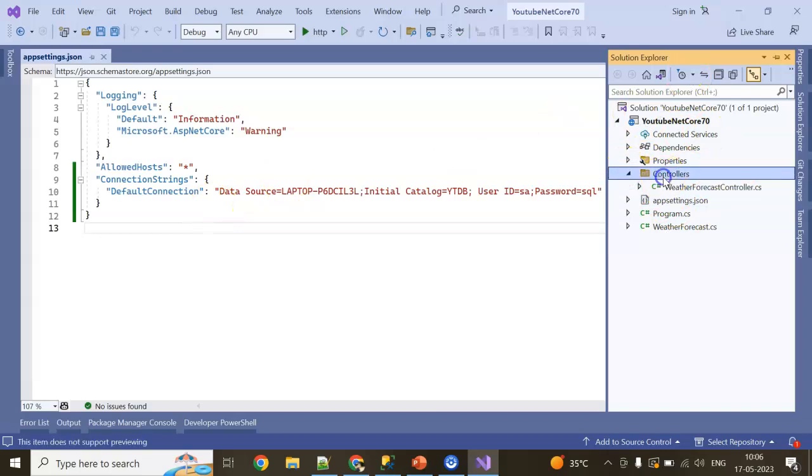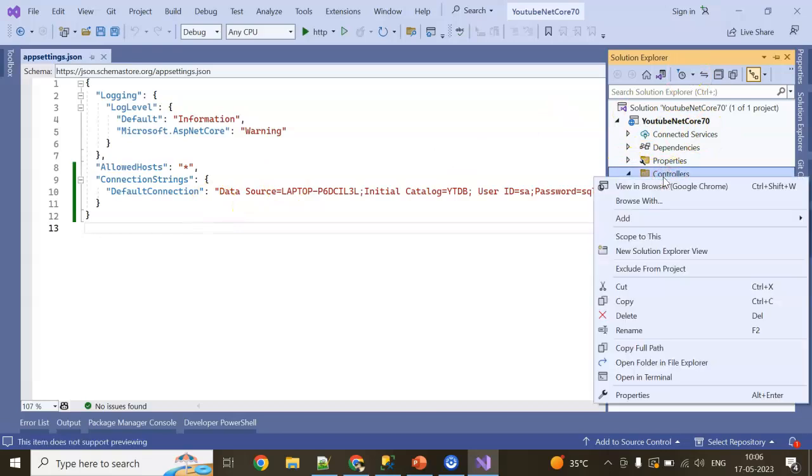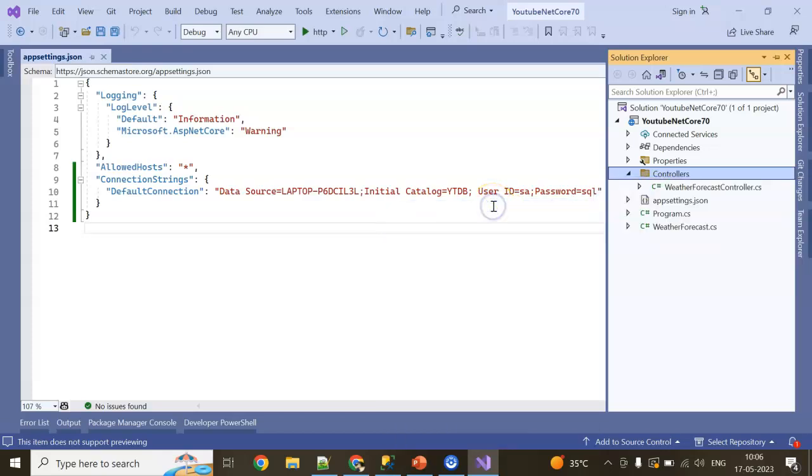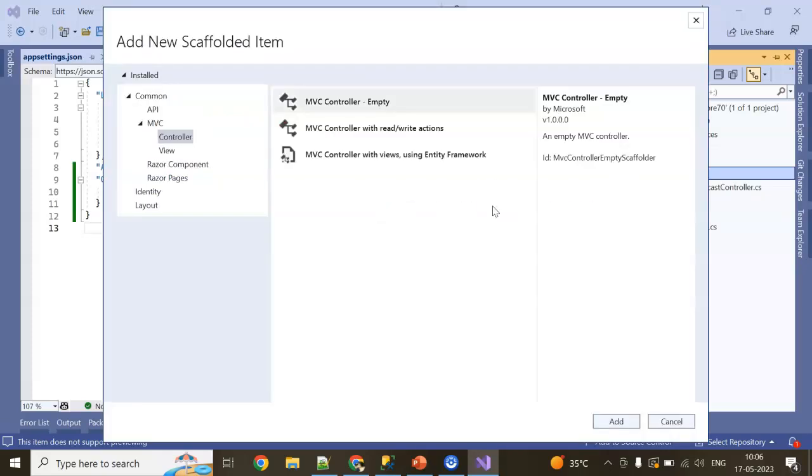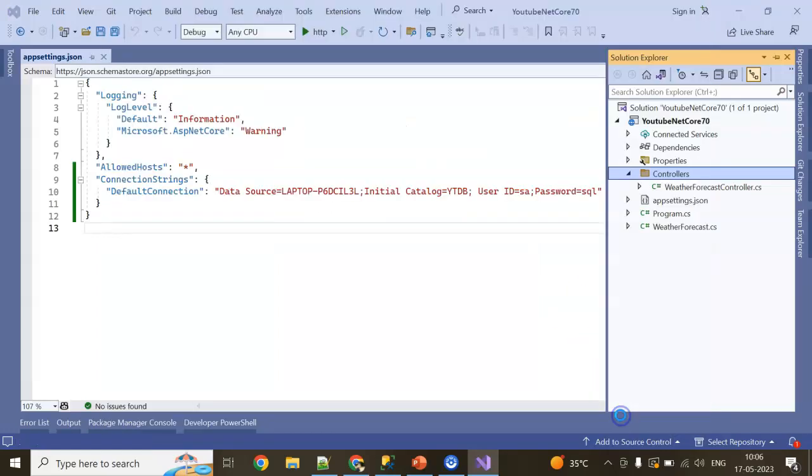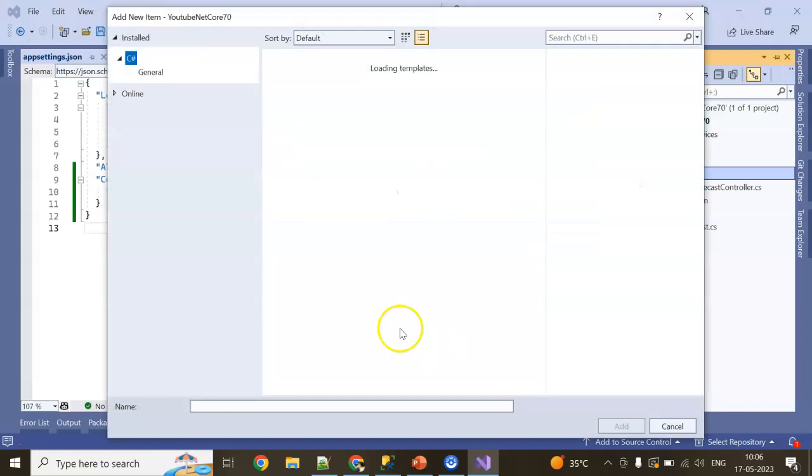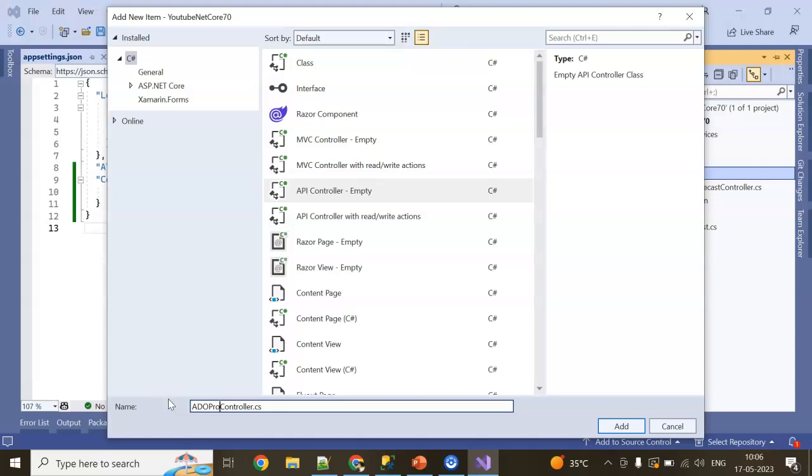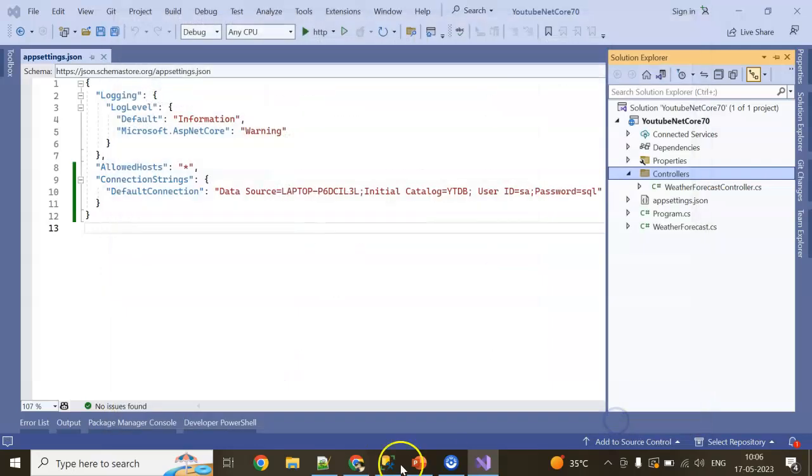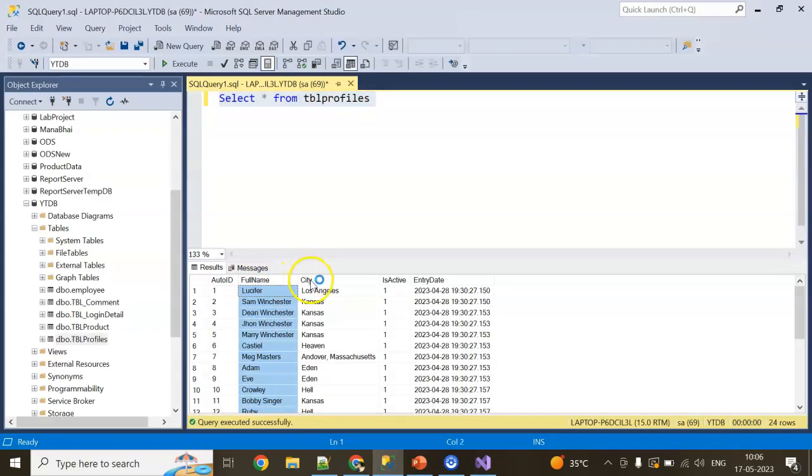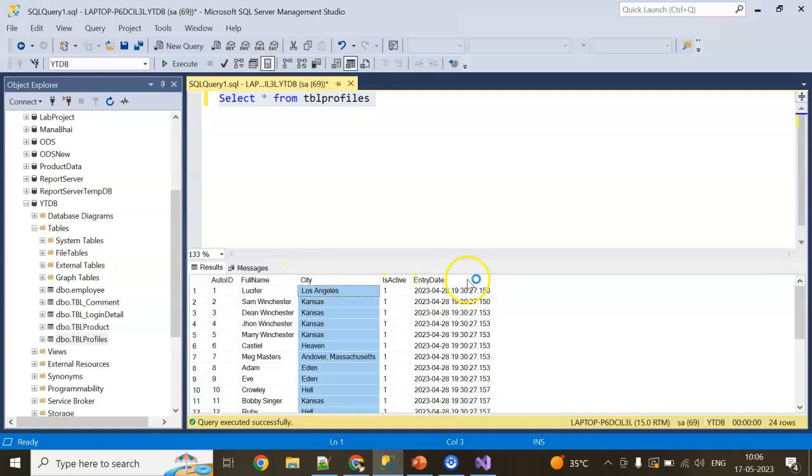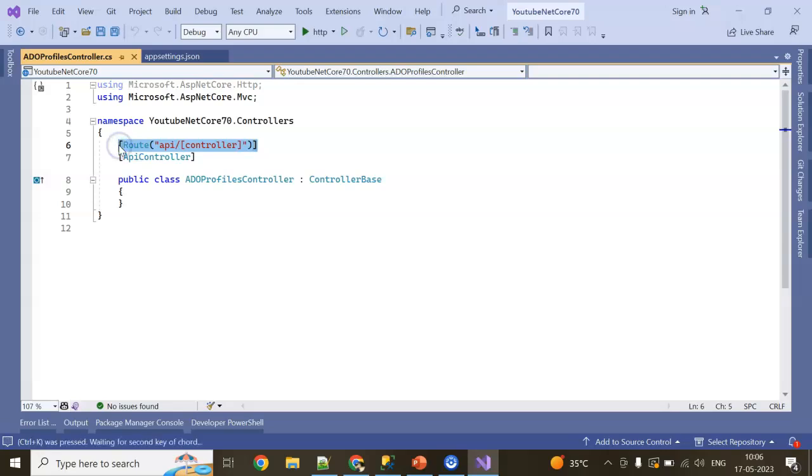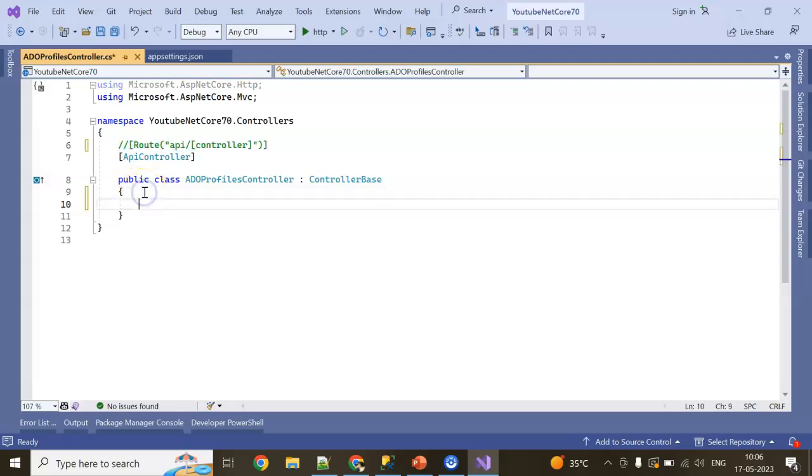Now go to the controller section and add our own controller. For now, I'm adding one controller here, which is an API controller, empty controller. Click on Add. I'm giving it 'AdoProfilesController'. We have column names like AutoID, FullName, City, IsActive like this.